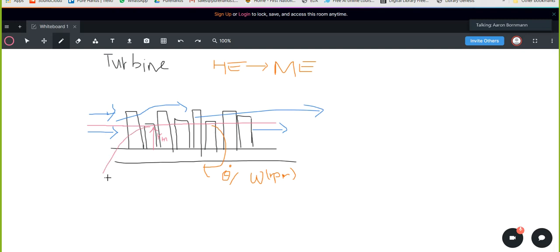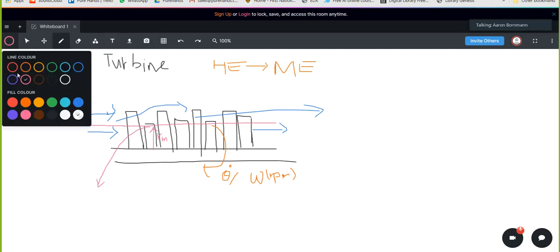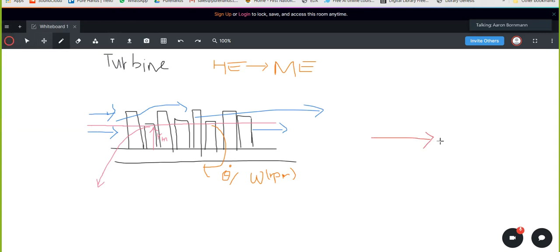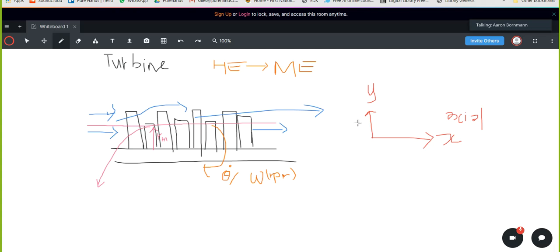We take this blade cross-section and essentially cut it. This is our axial direction — and then this is going to be what's known as our circumferential or 'wide' direction (theta). This is for the turbine that we see here.